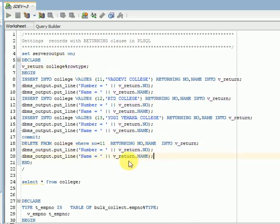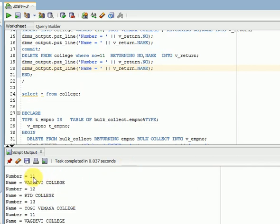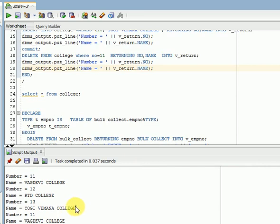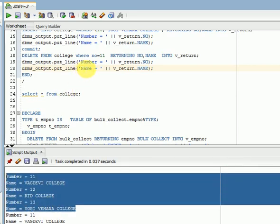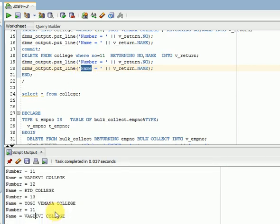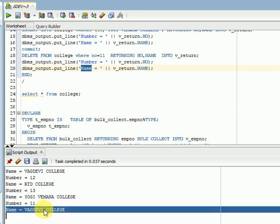Let us run this. Now you can see there are first three records have been inserted. In the delete, you can see here number 11 we have deleted and the name also you can see.